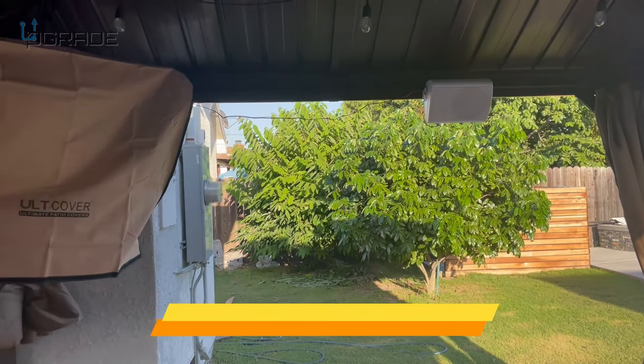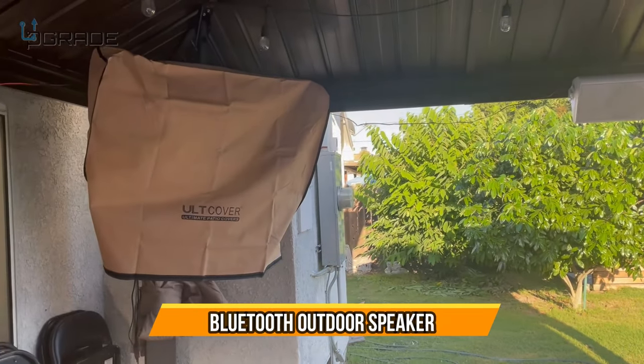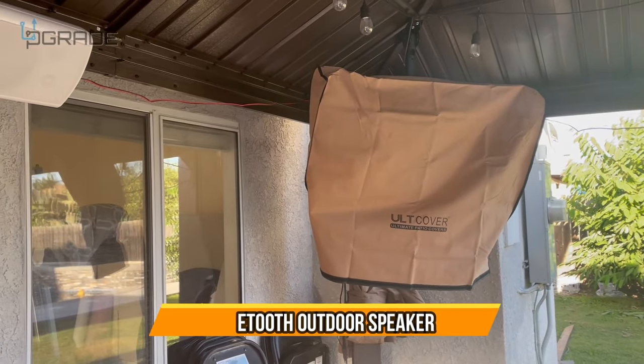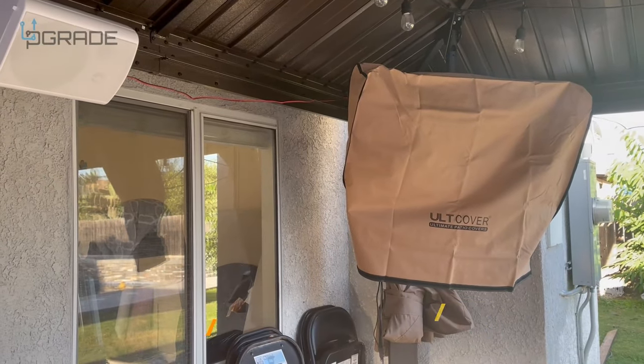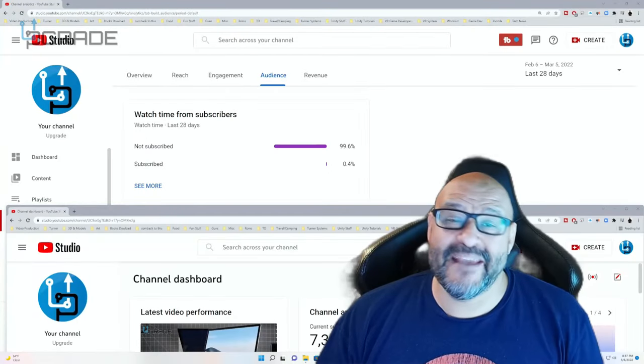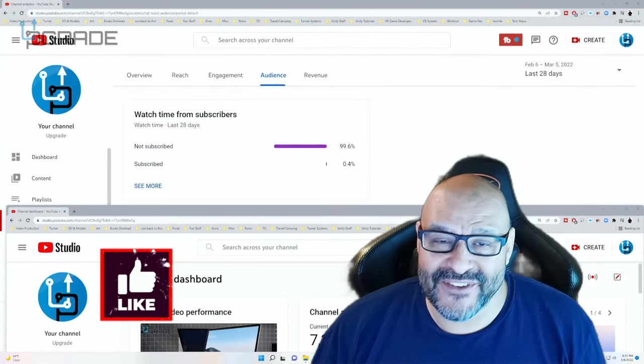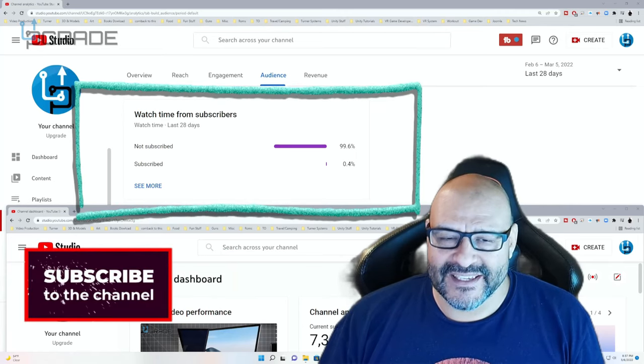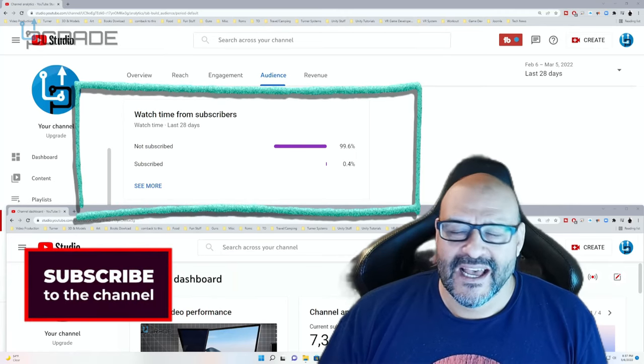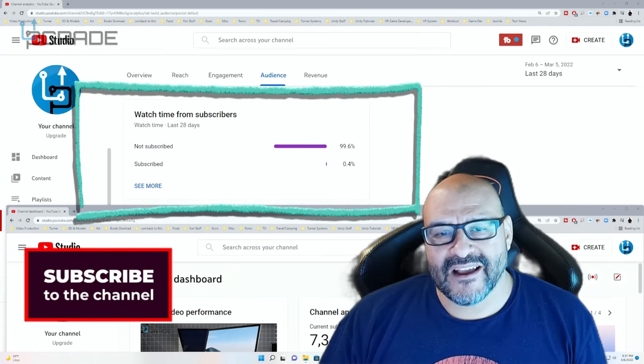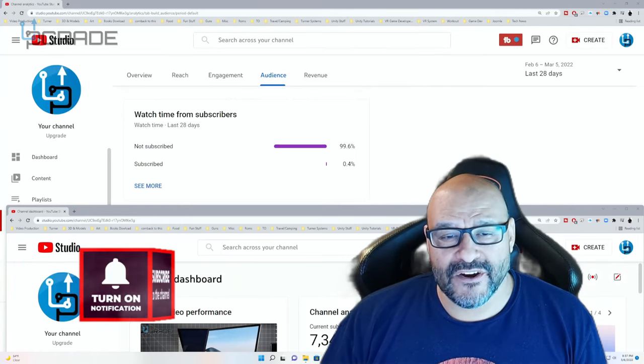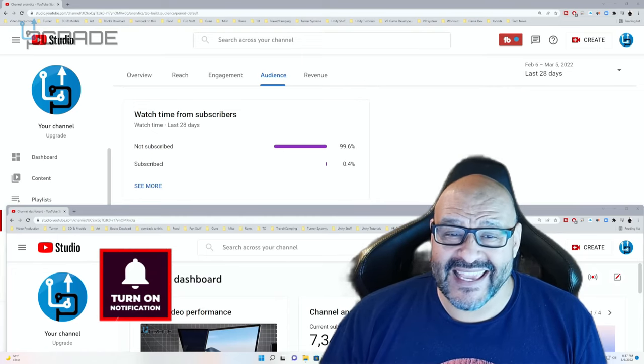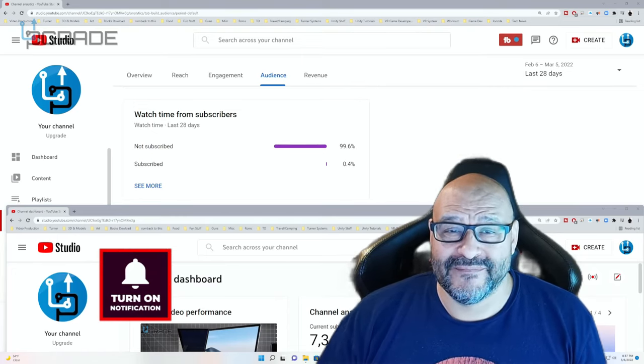But here we go, it's working perfectly under the patio. 99.6% of you are not subscribers to my channel. I hope that the content helps you out and you find it very useful. And I hope you hit the like and subscribe.